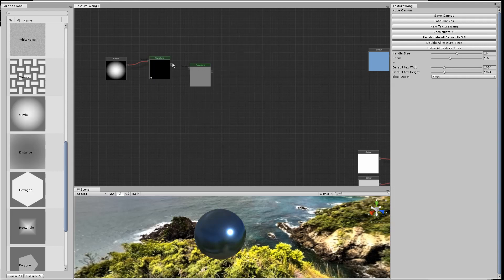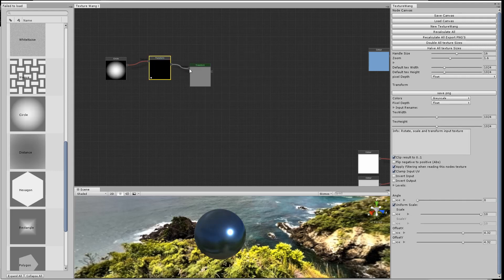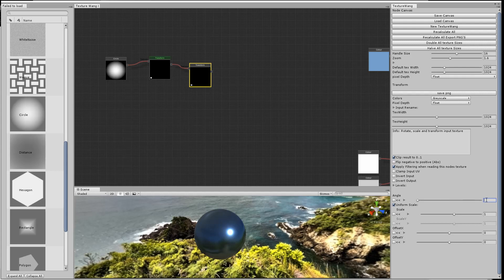By taking the output into another transform node, I can change the rotation to 180 degrees, and that will put the rivet in the opposite corner.